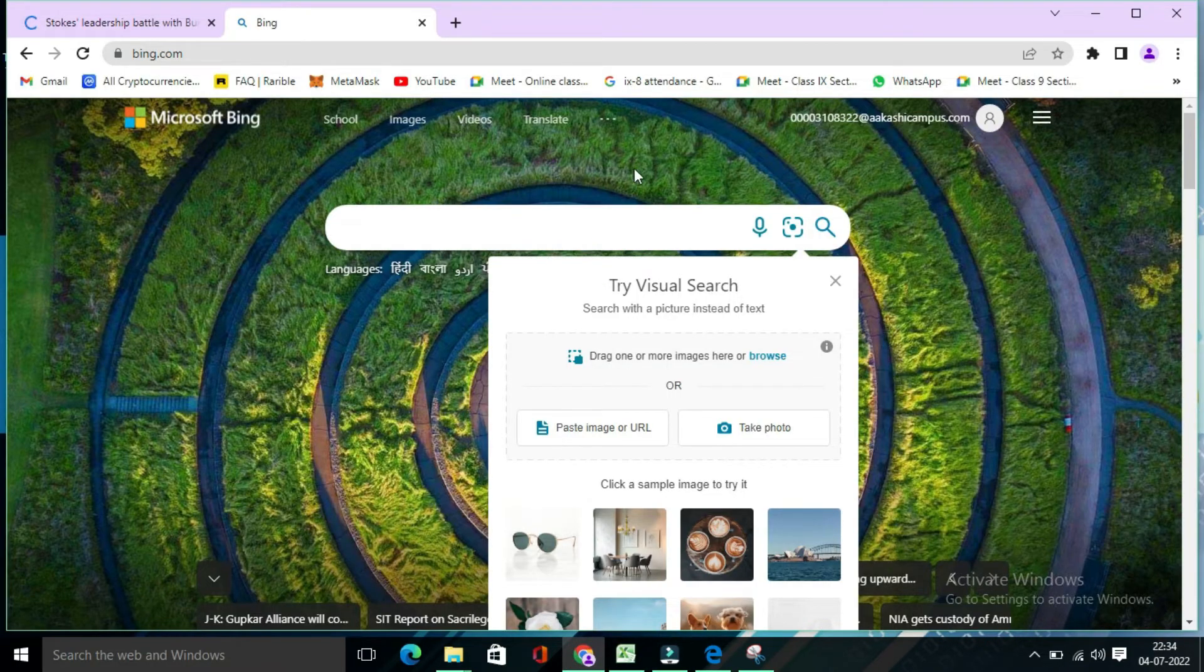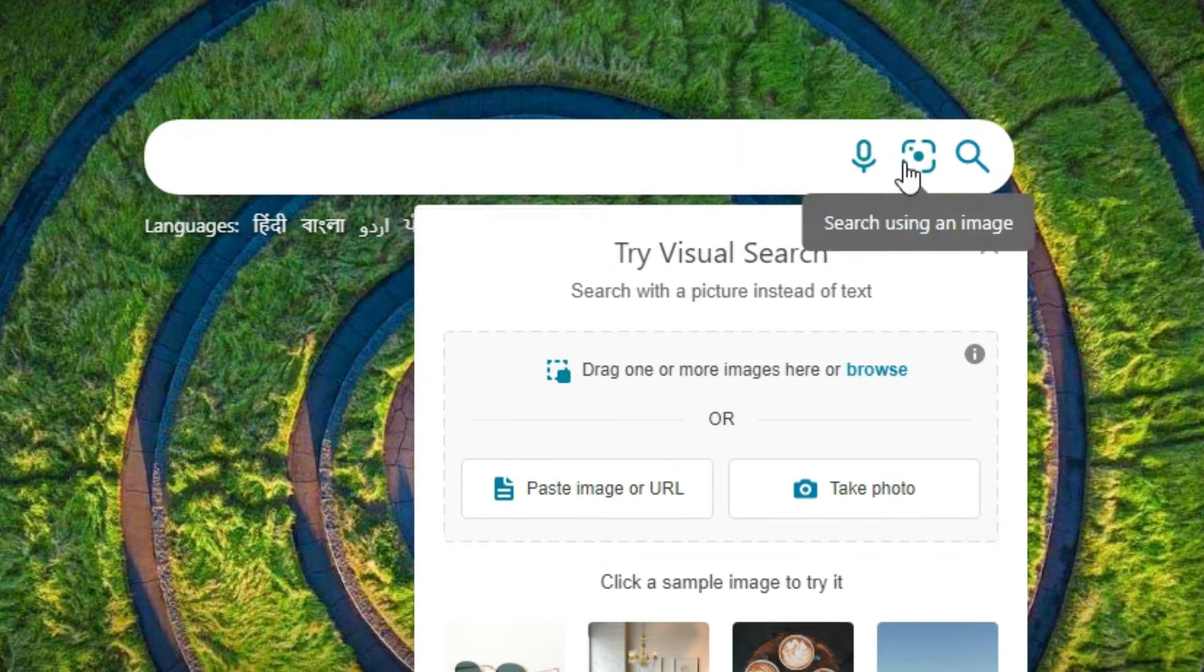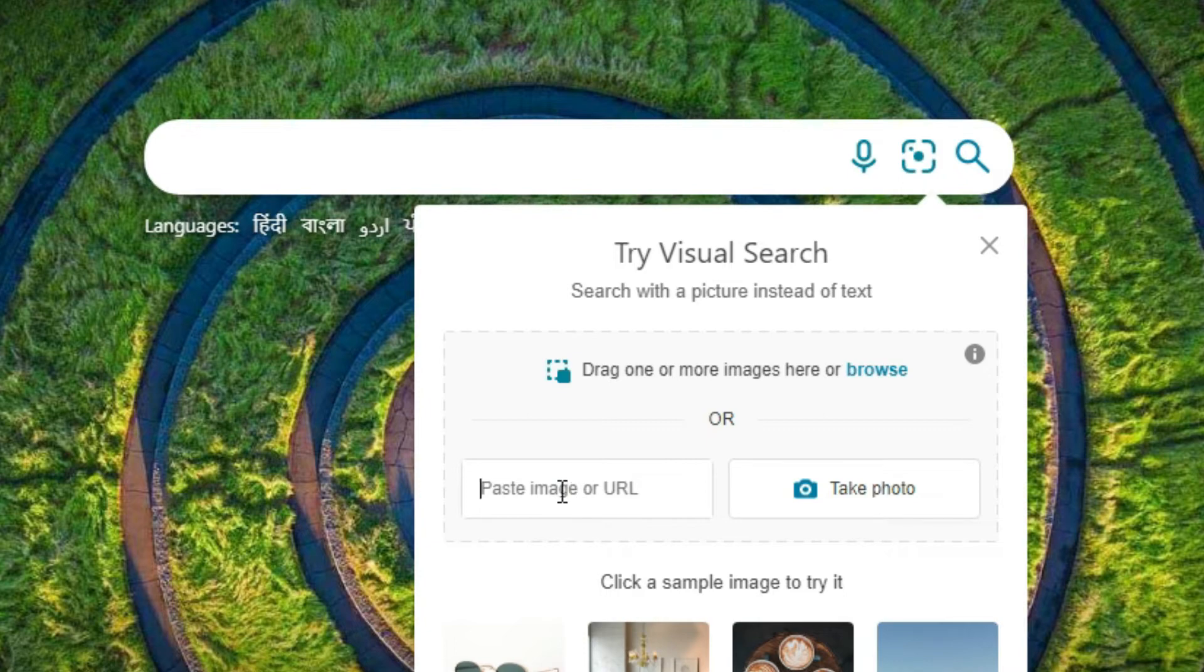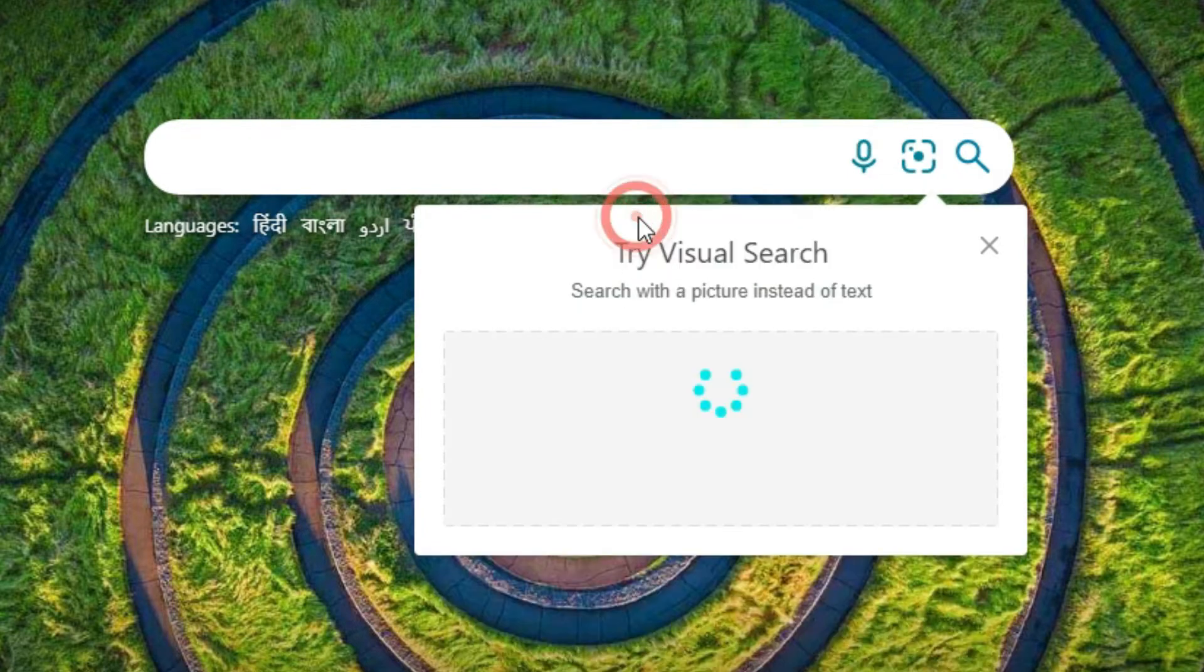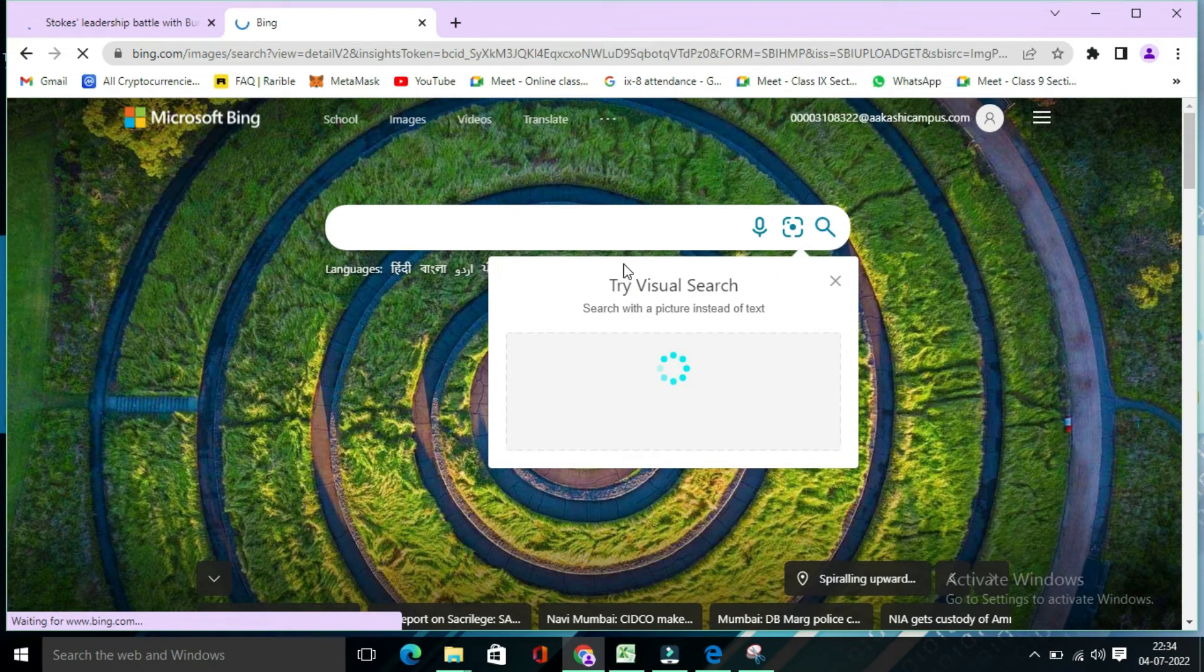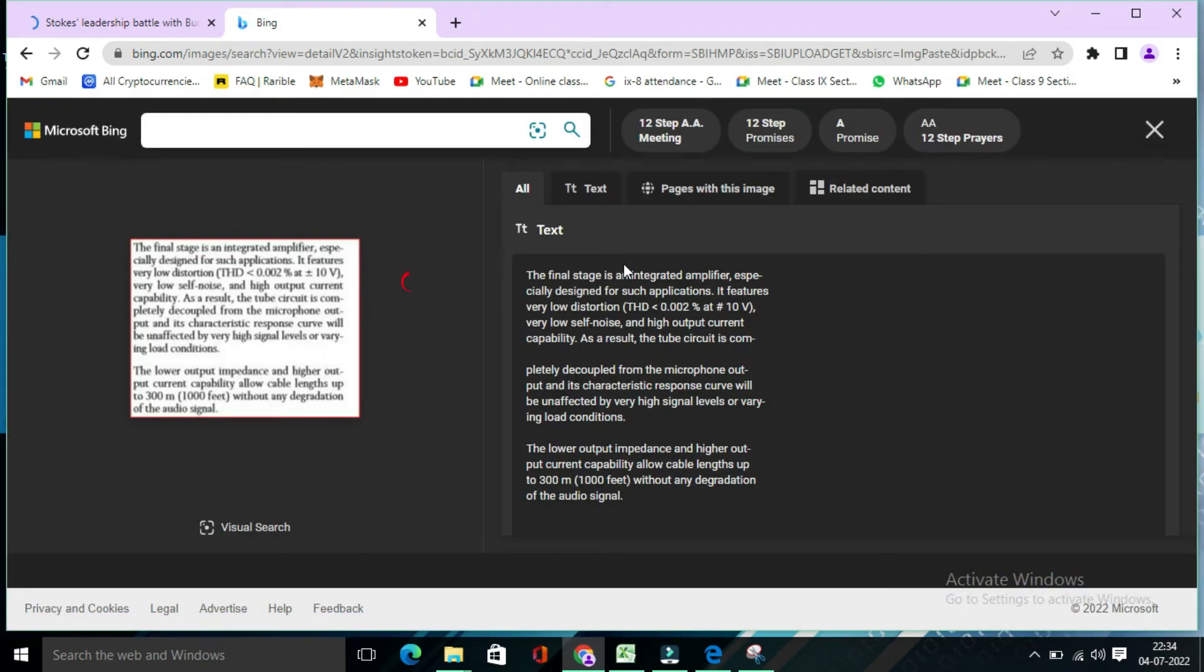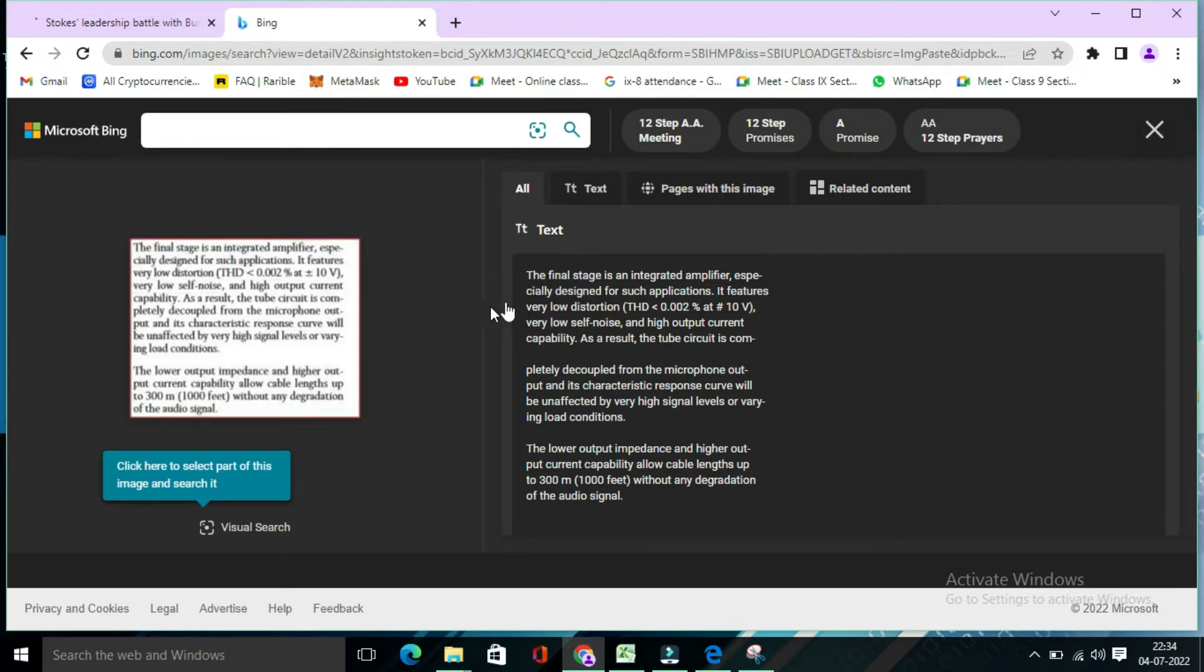Then, in earlier Bing browser, paste images or URL. So click on this and here you need to paste it. So right click and paste.